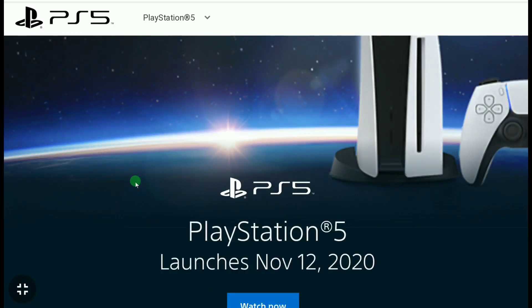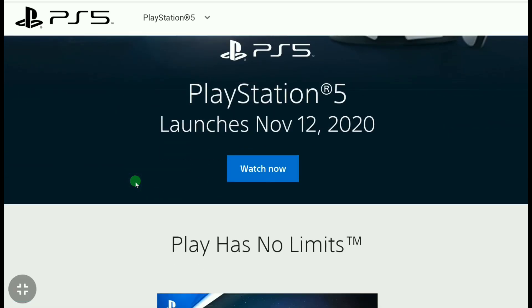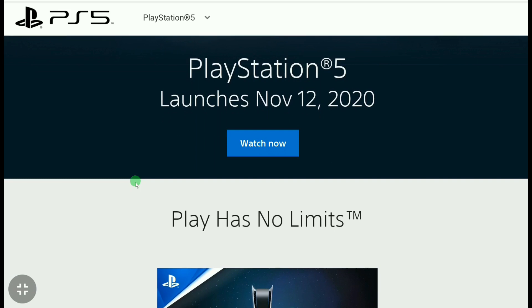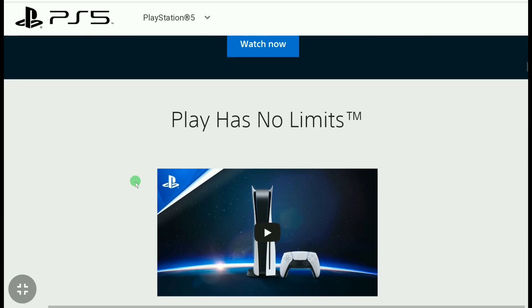The next generation console PlayStation PS5 has already launched. If you have already bought a PS5 or are planning to buy one, you must need a PlayStation account to start using it. In this video, I'm going to show you how to create a PlayStation account so you can easily sign in or log into your PlayStation 5.